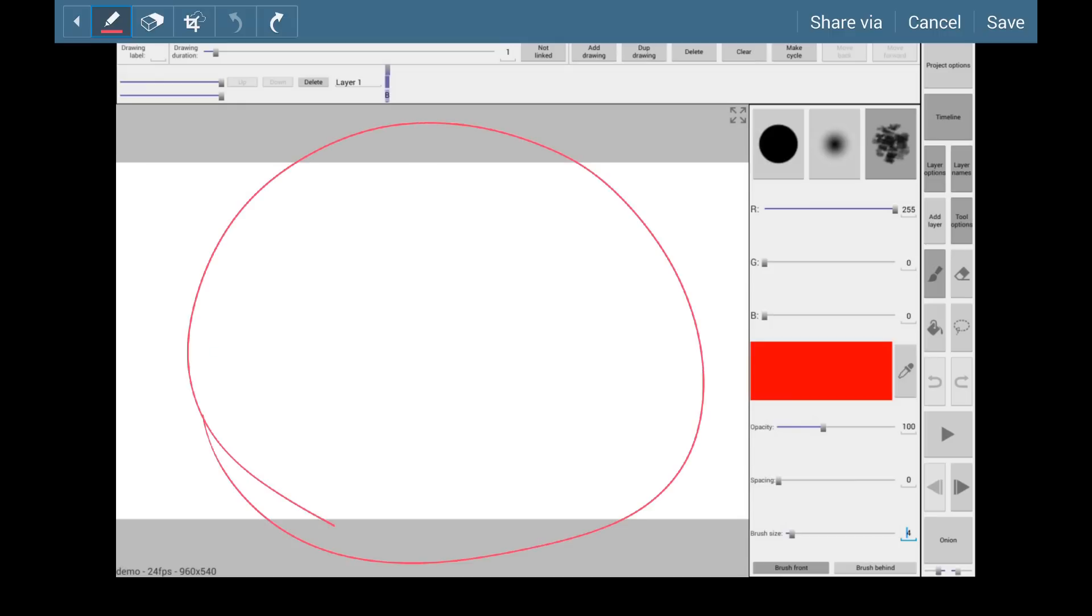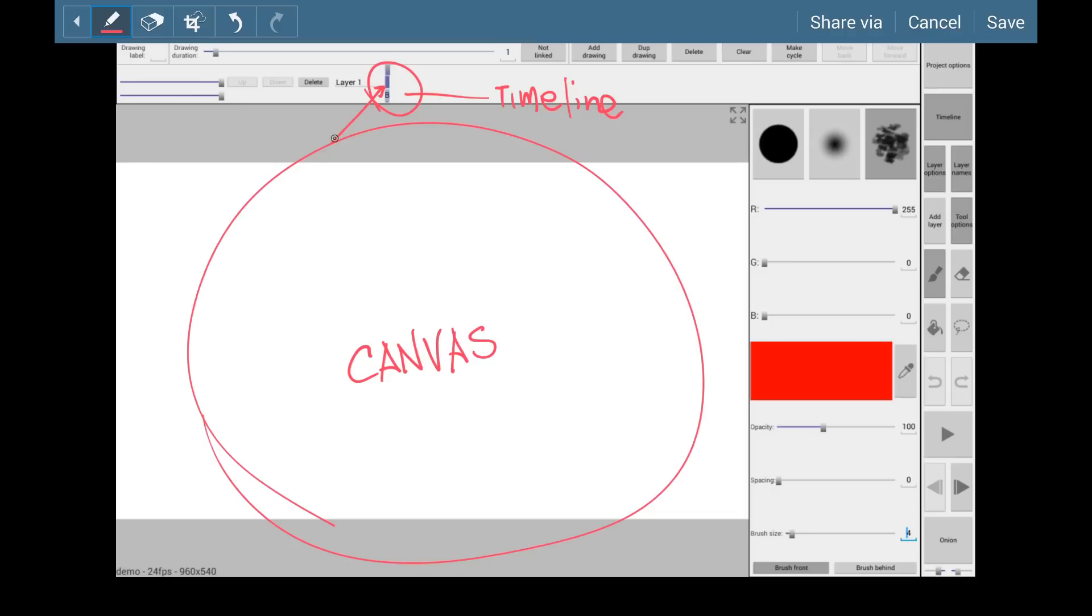As far as the overall interface, this will be your main place where you're going to be drawing. This is your canvas. And up here is your timeline. So how this works is these little blue boxes are your drawings. So when we actually draw in the canvas, it's going to be represented in this little blue box next to where your layers are.